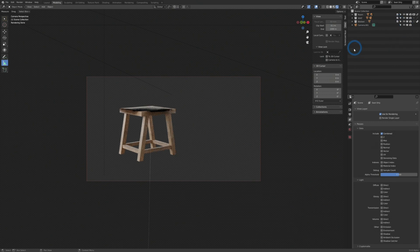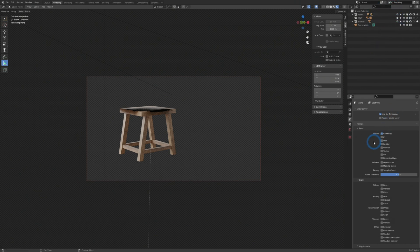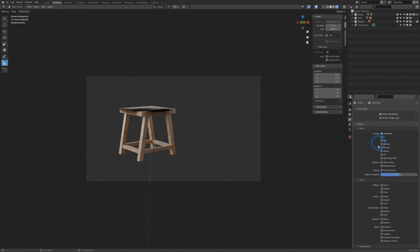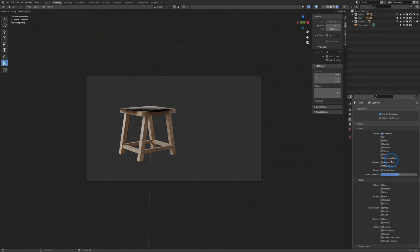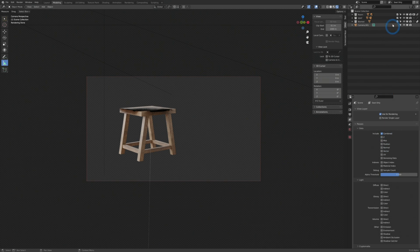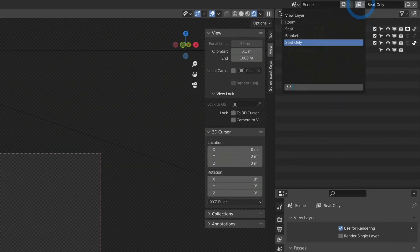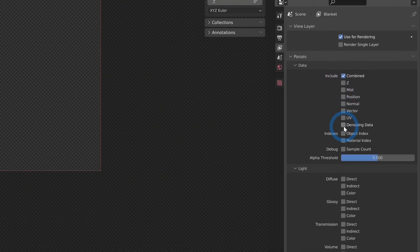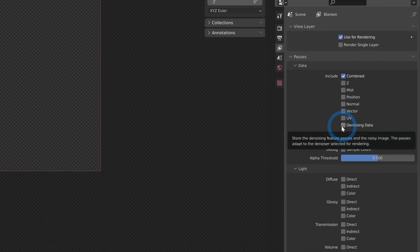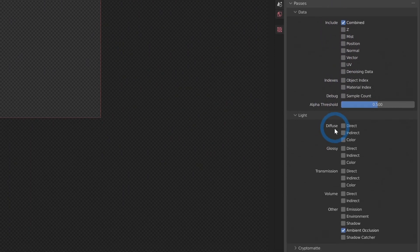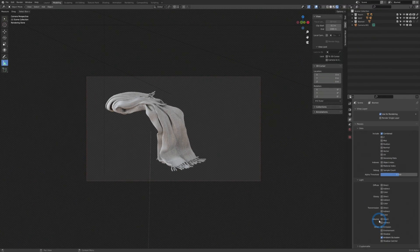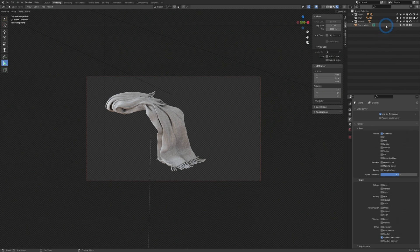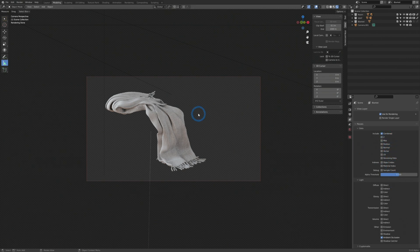But once you have all of that set, both your view layers and your passes, by the way, these passes are also specific to the view layer. So this is the seat only view layer. But if I go up to my view layers and go to blanket, that switches to different passes down here. And so maybe I want just the ambient occlusion for my blanket, but I don't care about ambient occlusion for anything else, I can set it there. So it takes a little bit of making sure that you're on the right view layer and making sure you have everything selected, and then selecting the passes for each isolated part that you want.